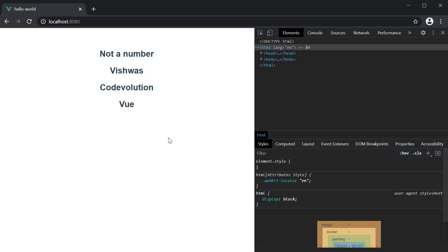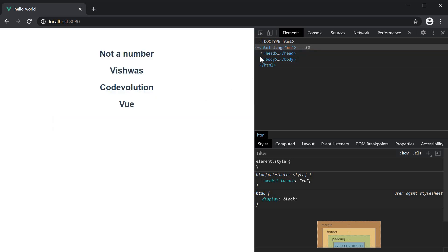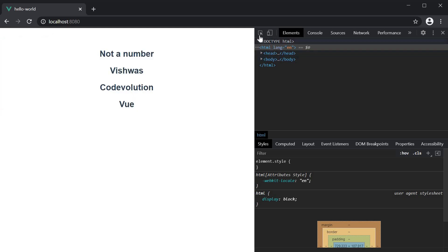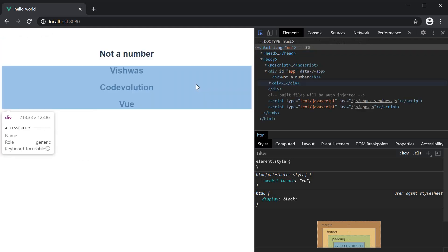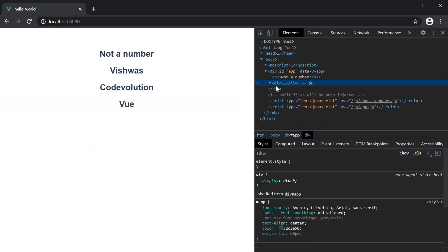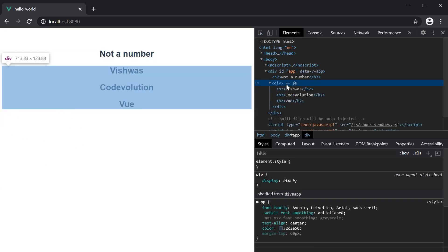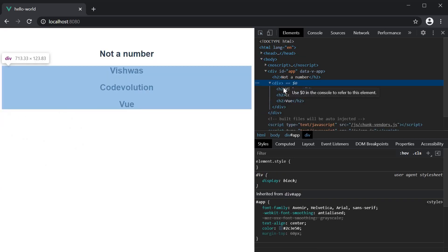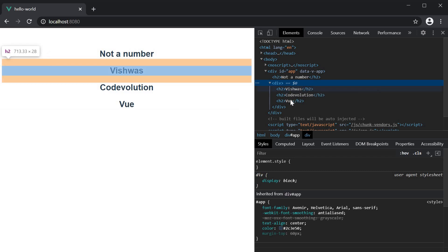But the problem is that we have now introduced a div tag into the DOM. So if I inspect the element, we have a div tag wrapping the three h2 elements. Now this could potentially cause a problem in your layout based on the CSS you might have.